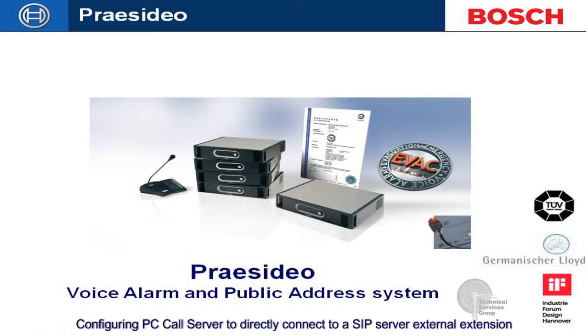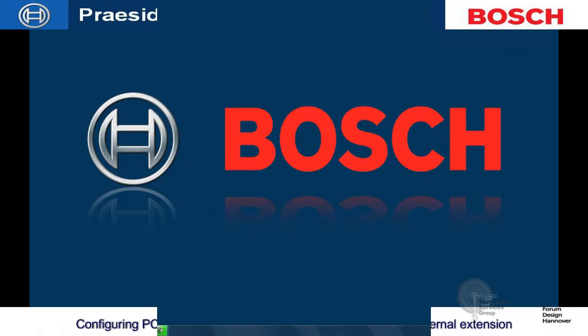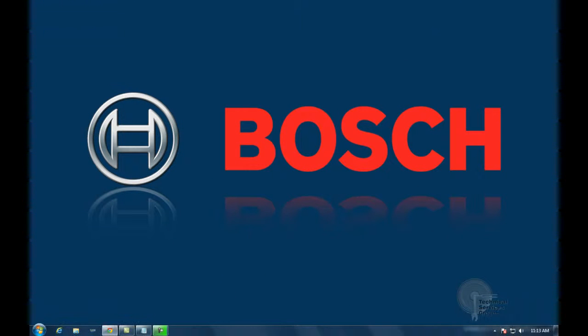In this video tutorial, I'm going to be showing the configuration steps to getting PC Call Station Configuration Client and Server to directly connect up with a SIP server.